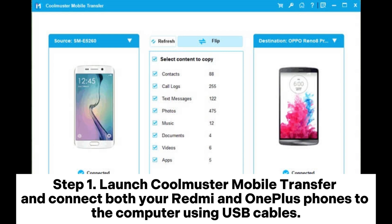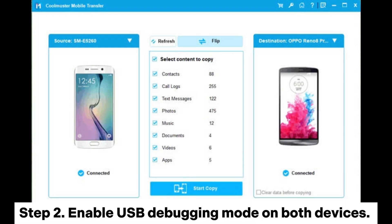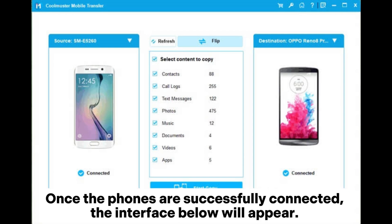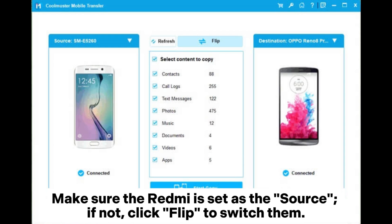Step 1: Launch Coolmuster Mobile Transfer and connect both your Redmi and OnePlus phones to the computer using USB cables. Step 2: Enable USB debugging mode on both devices. Once the phones are successfully connected, the interface below will appear.